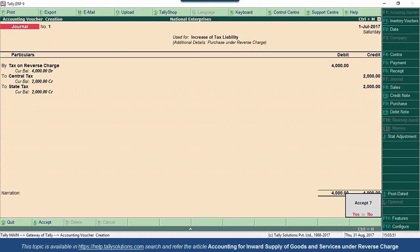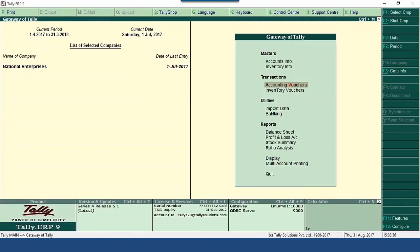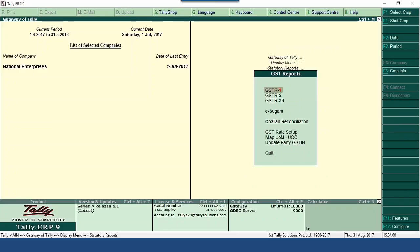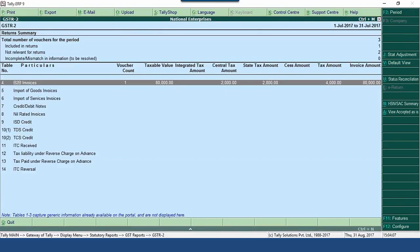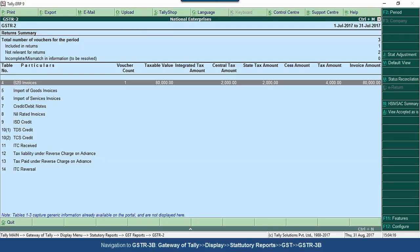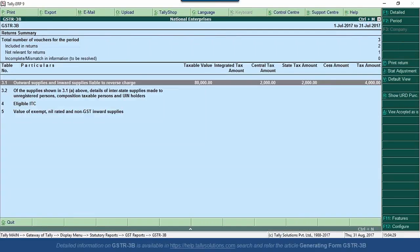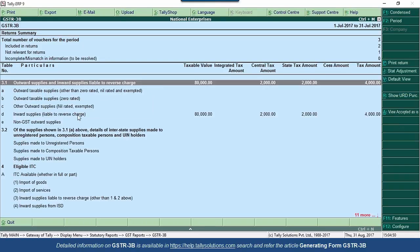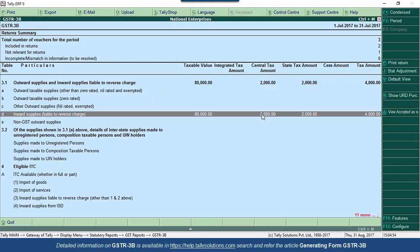We have raised the liability on purchase under reverse charge. Note that for this purchase under reverse charge (CBC-notified goods), there is no threshold limit — the per-day limit of 5,000 is applicable only for purchase of goods from unregistered dealers. This transaction is also appearing under GSTR 3B, under table number 3.1 outward supplies and inward supplies liable to reverse charge — specifically under inward supplies liable to reverse charge in the detailed mode.